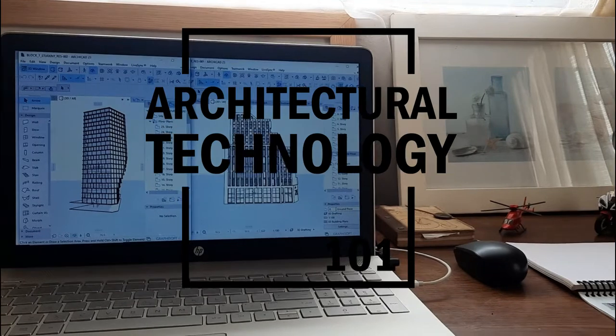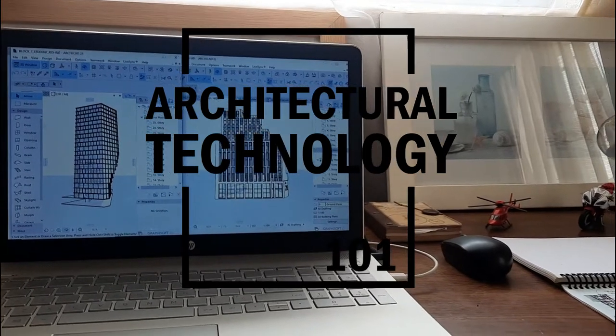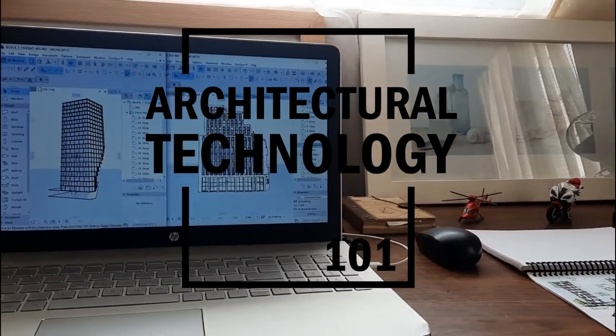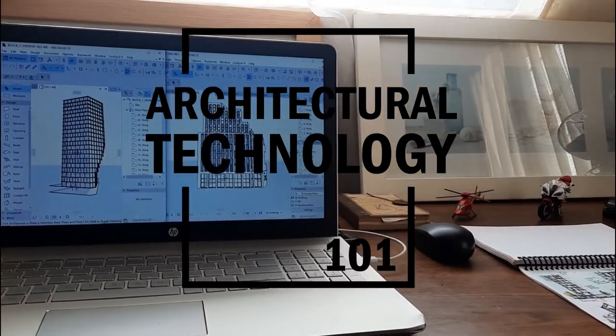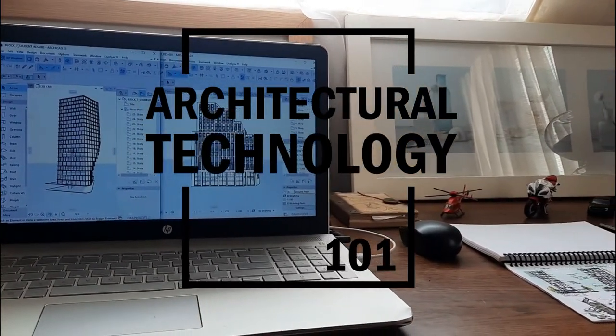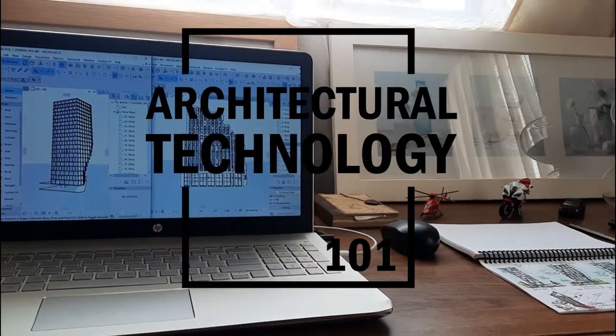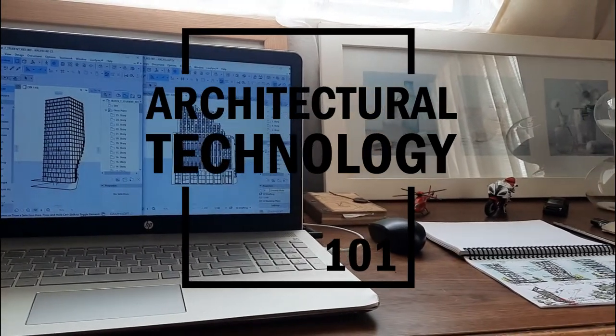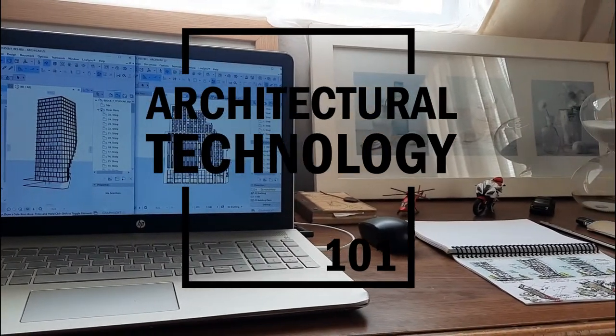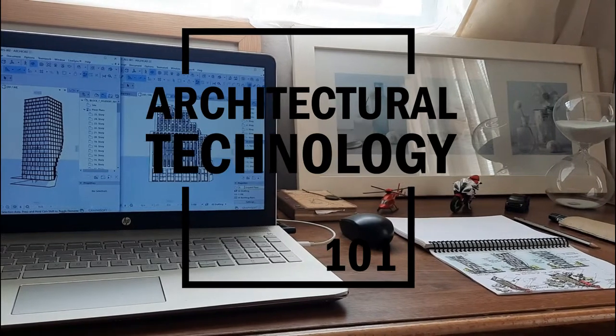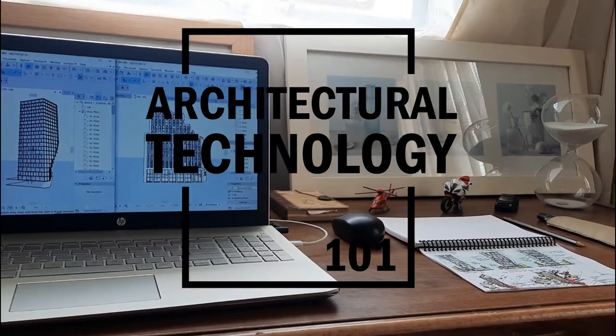Hello, good day, and welcome to Architectural Technology 101. It's been a stretch, but a lot has been happening behind the scenes. Nonetheless, let's get into today's business.